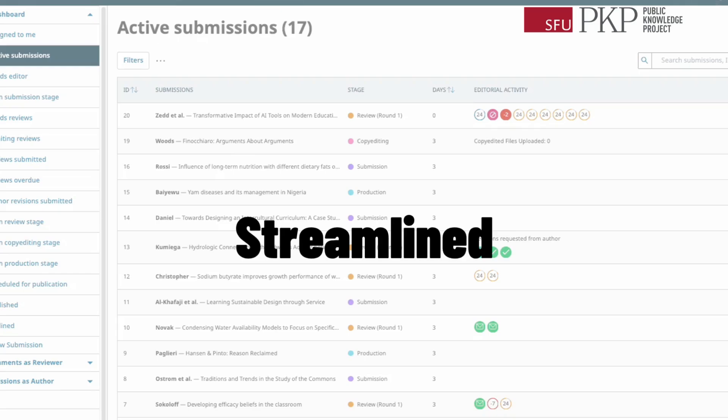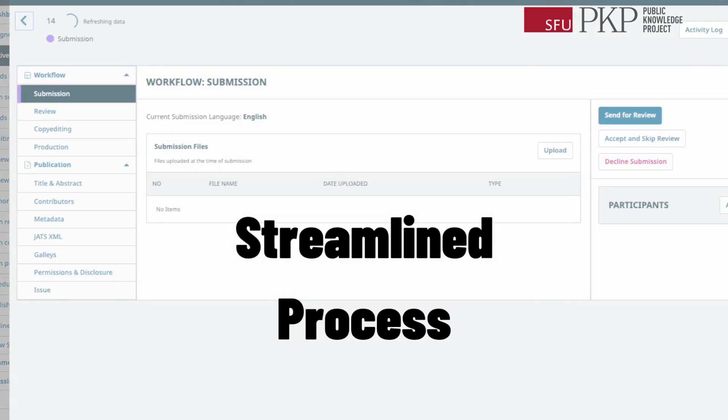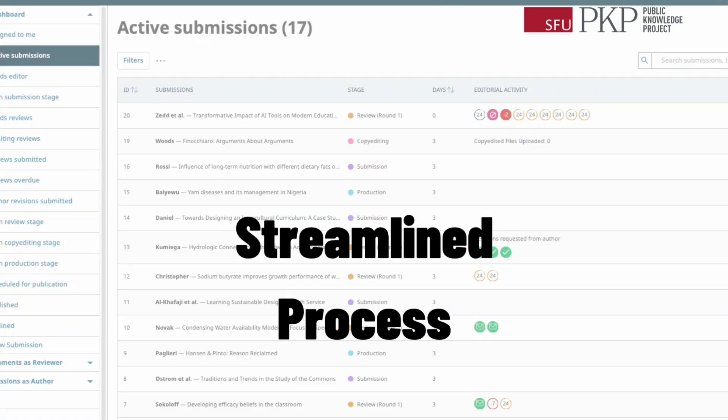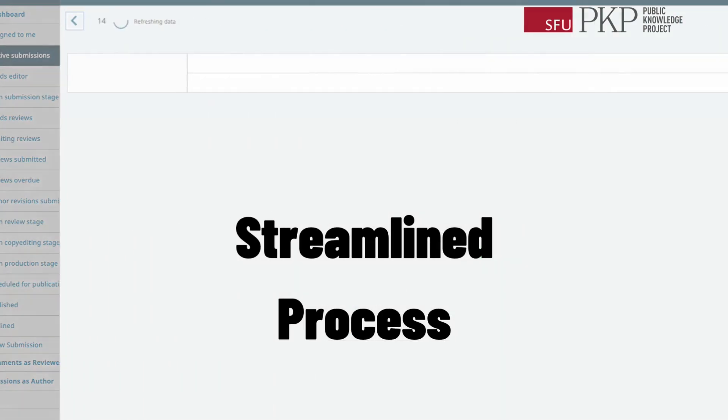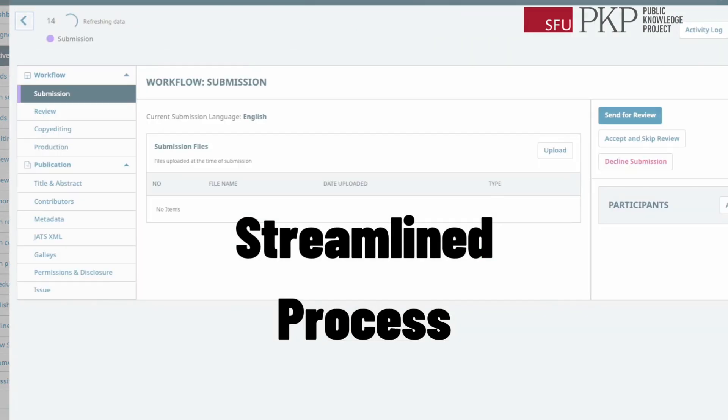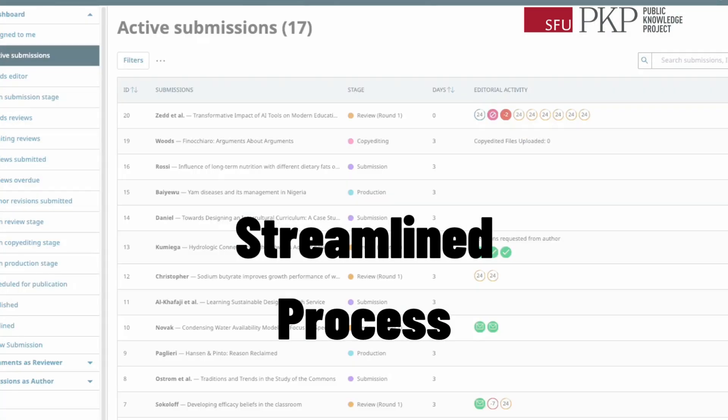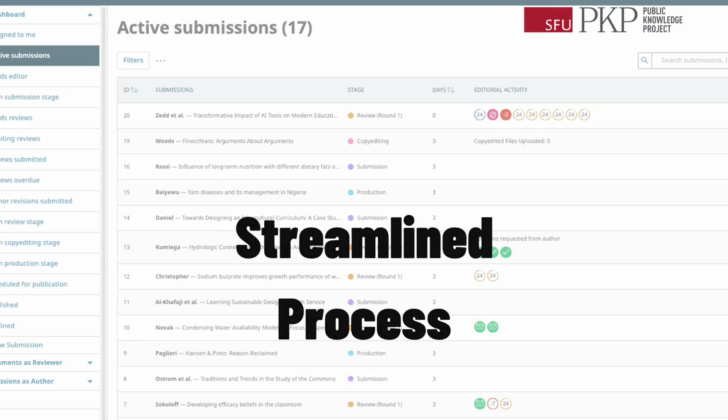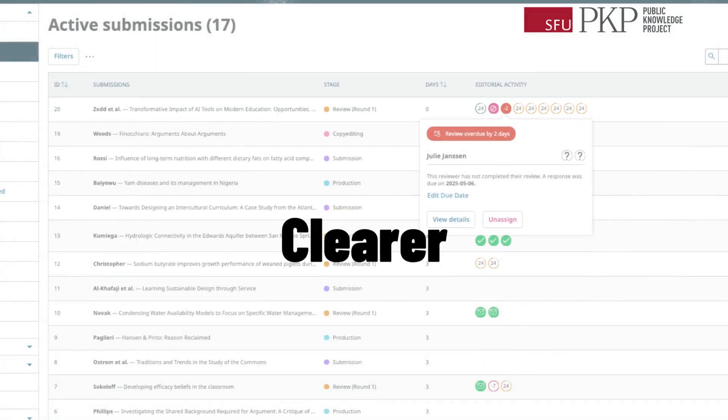First, streamlined process. Finish the submission workflow from start to finish without jumping around the interface. Second, clearer status.